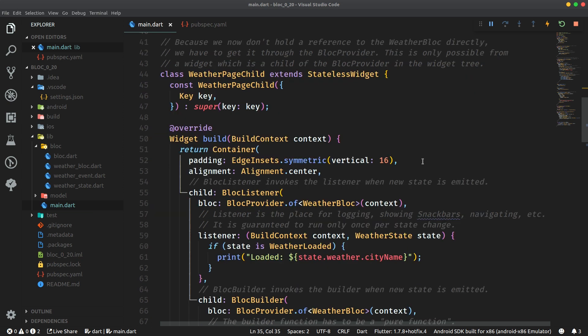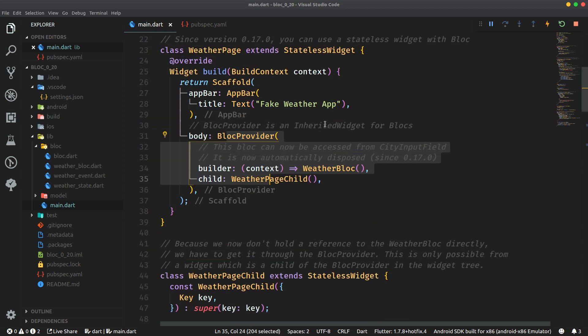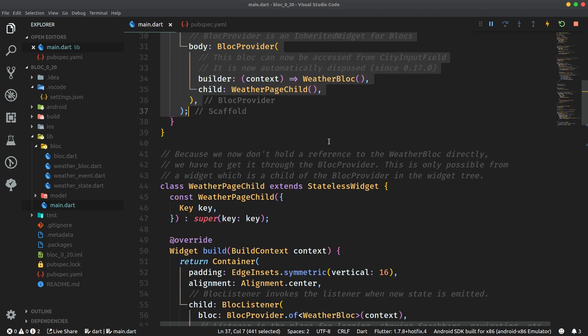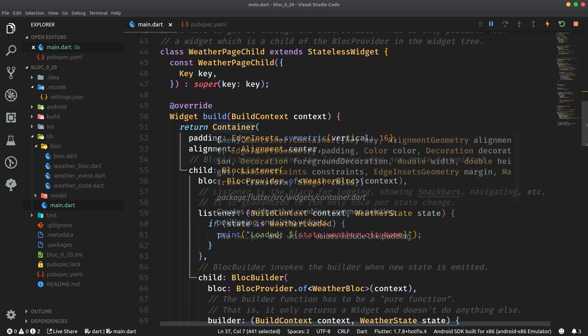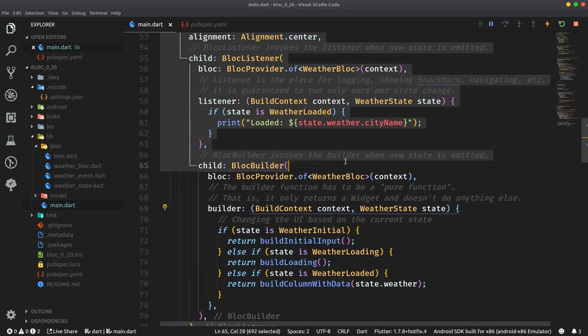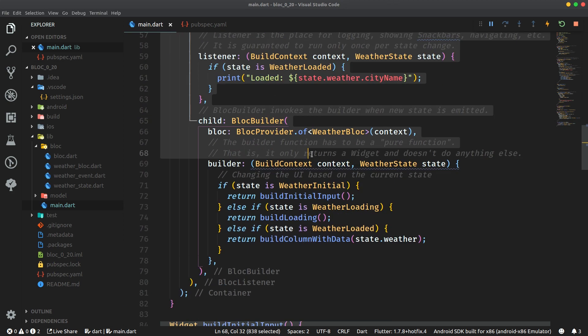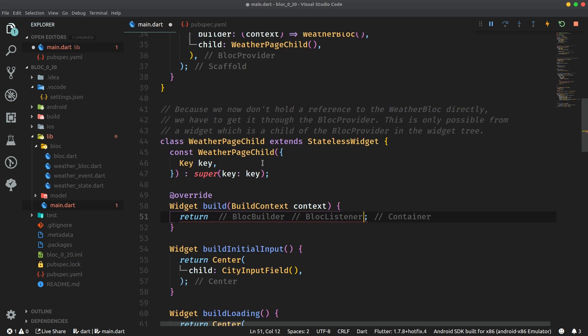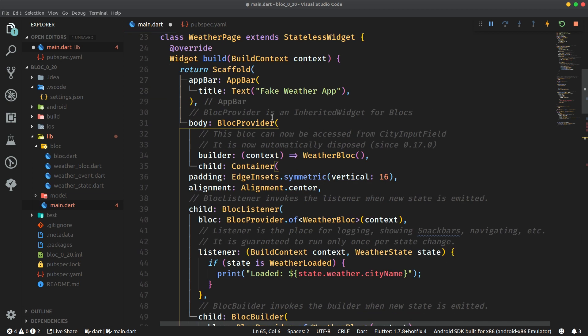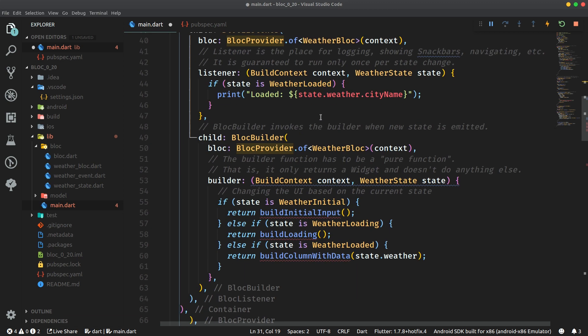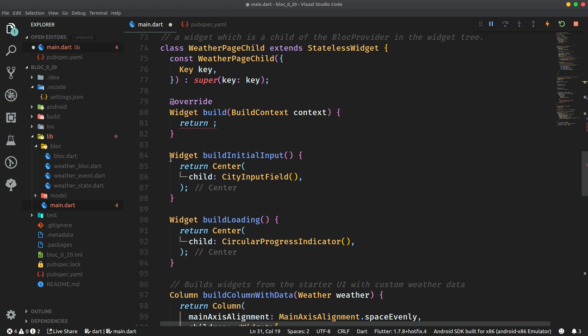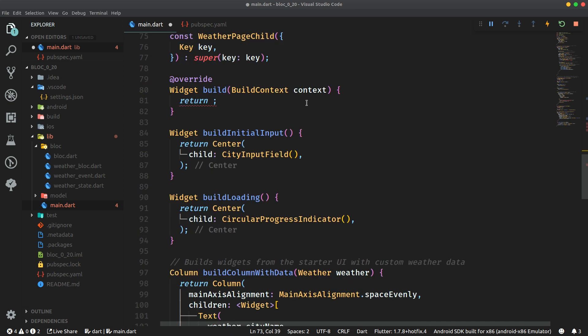But with the version 0.20 of the Flutter Block library you can now access the block provided by a block provider directly from within the same build method. So what does that mean for us? Well over here we can just copy this container actually without the return statement. So just copy that or actually cut it out. Paste it instead of weather page child as the direct child of block provider. Then we can get all of these methods which were now in the weather page child widget.